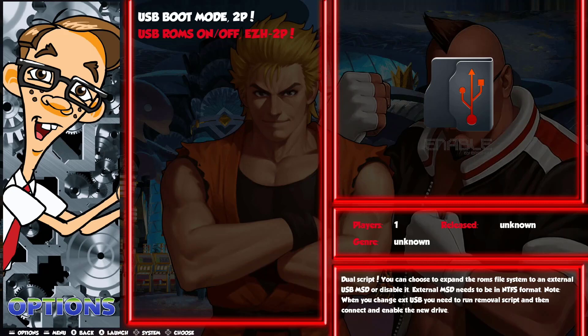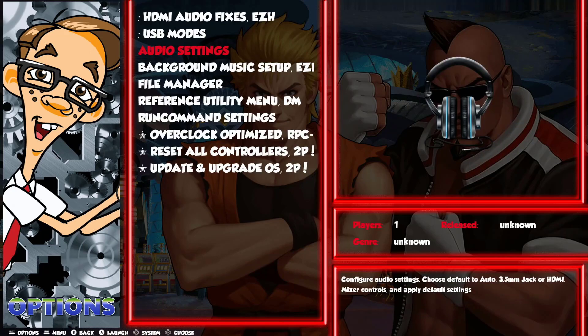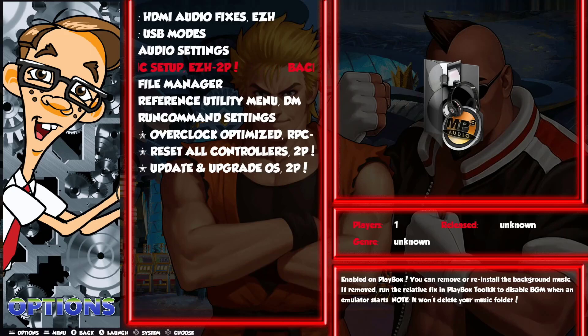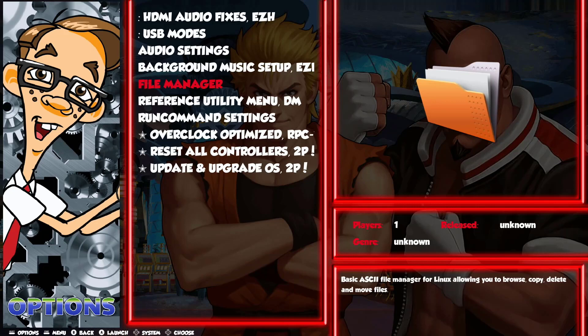We have USB ROMs on/off — it shows Easy Hacks and 2P when you see these initials, where the original creator is Easy Hacks and 2P is me. What I did: I took the two external USB hard drive scripts of Easy Hacks — the enable and the disable — and combined them into a single one instead of having separate ones. It's his code, just combined in one by me. Then we have the official audio settings, and the background music setup by Easy Hacks with some minor changes — I disabled the deletion of the music folder.